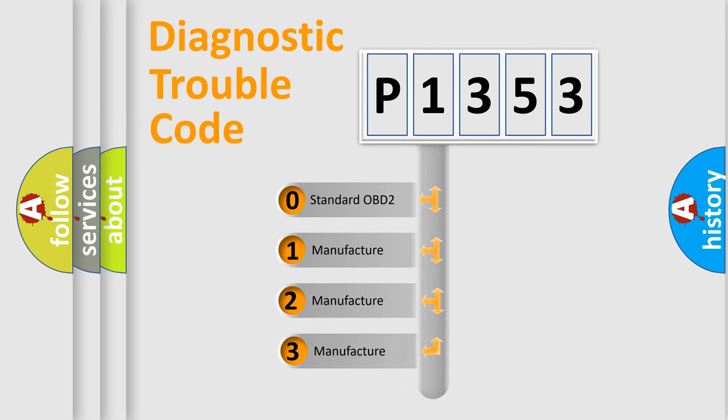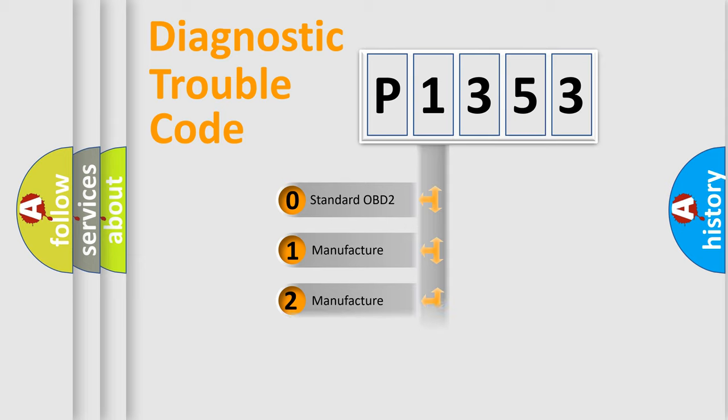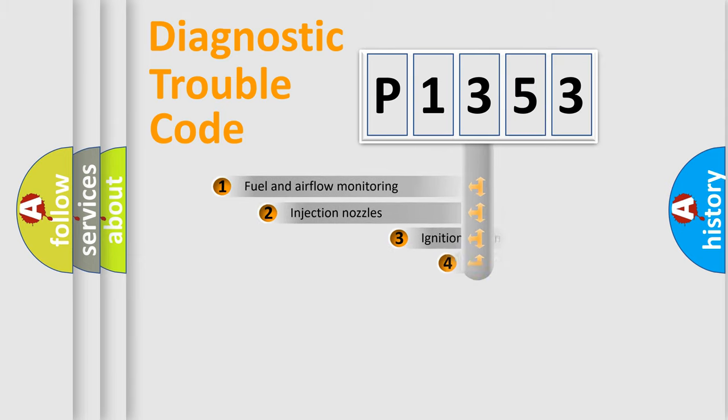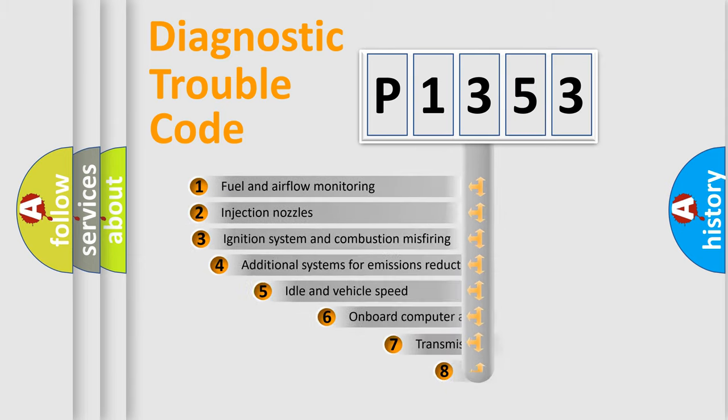If the second character is expressed as zero, it is a standardized error. In the case of numbers 1, 2, 3, it is a car-specific error expression.